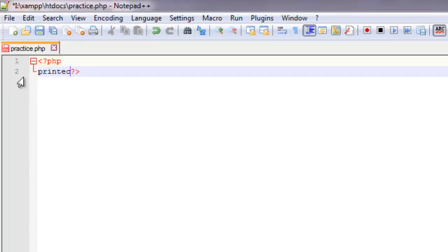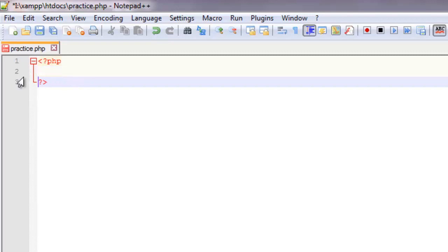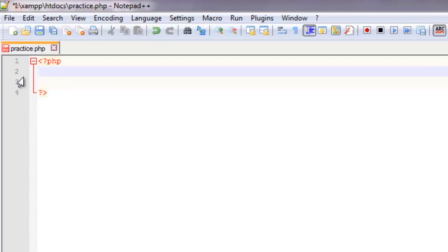Echo and print serve the same purpose. You can use whichever suits you. I prefer echo. Now coming to variables in PHP — a variable is a named storage location.